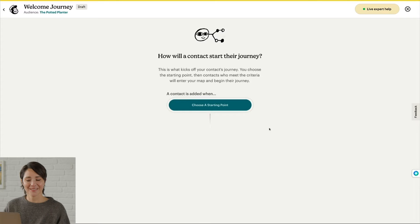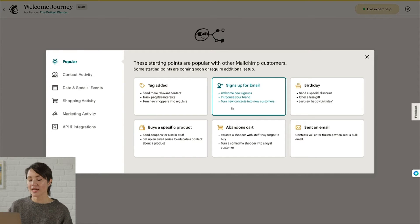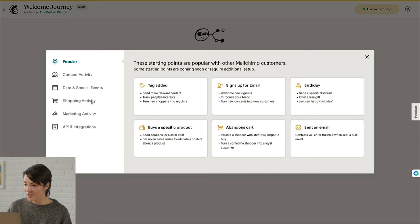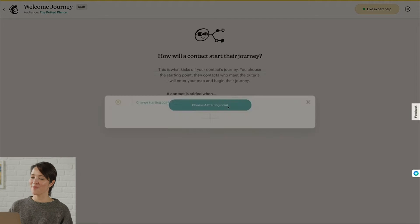To begin, we need to choose that starting point. If a contact meets the conditions you've set for a starting point, they'll be added to your journey map. For instance, you may want contacts who have viewed your webpage or responded to your survey to enter your map. When you're ready, click Choose a Starting Point. Some popular starting points are displayed in the tiles, but you can also search under categories like Contact Activity and Shopping Activity. Each journey map can have up to three starting points. I want to welcome all of my new email subscribers, so I'll choose Signs Up for Email.